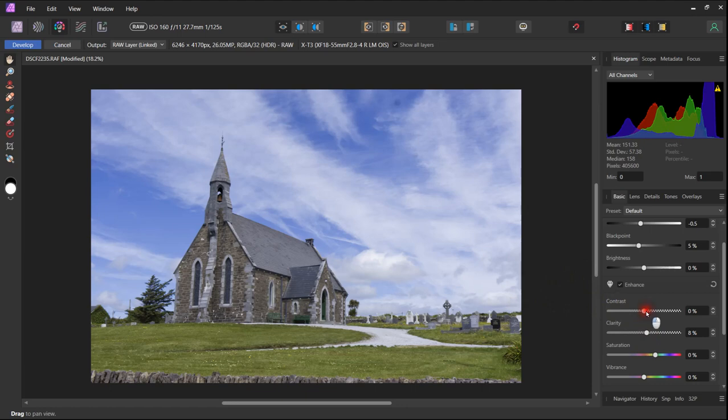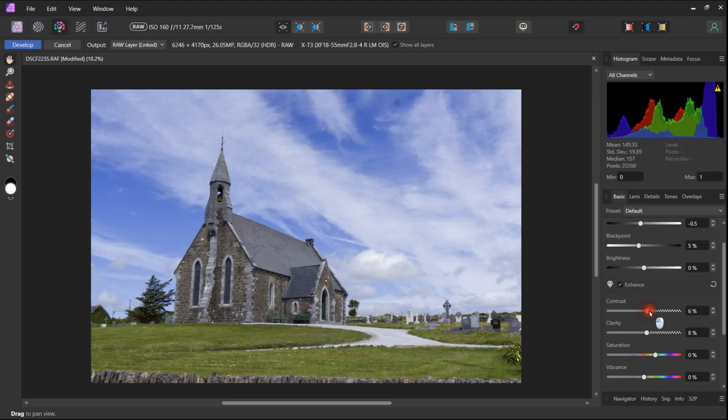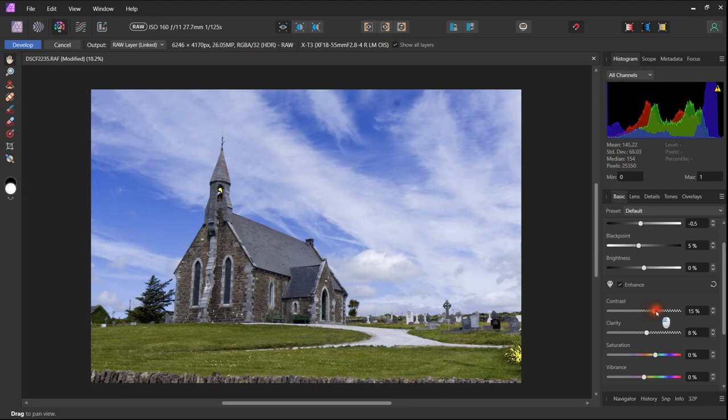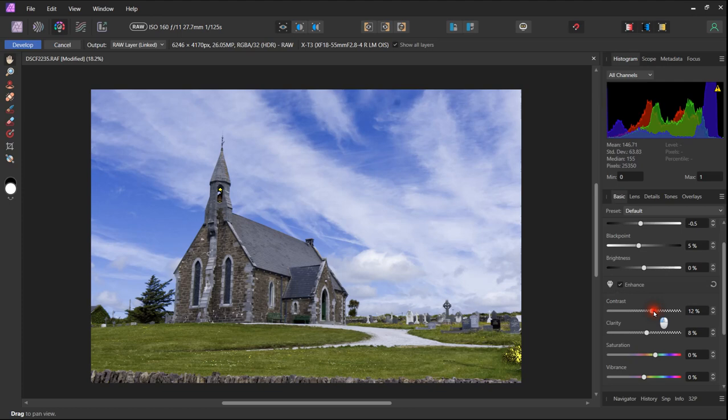And as with most images you do benefit from increasing the exposure a little bit. We don't want to take it too far. You can see here from the yellow appearing on the bush on the bottom right hand side.